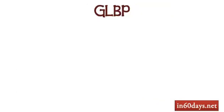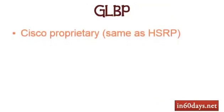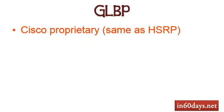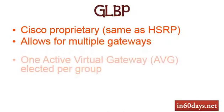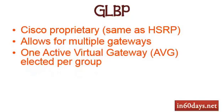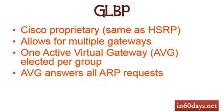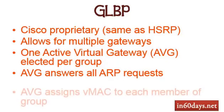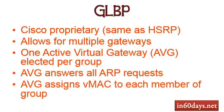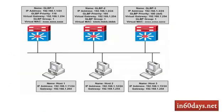Gateway load balancing protocol, Cisco proprietary same as HSRP, it allows for multiple gateways and there's one active virtual gateway elected per group. The active virtual gateway answers all requests from hosts looking for the gateway address and the active virtual gateway assigns a virtual MAC address to each member of the group. So you can see here we've got three core switches again, priority 110, 105, and down to the default of 100. They've all got the same virtual gateway address, all part of the same group, virtual MAC address is different though for each of the three gateways.